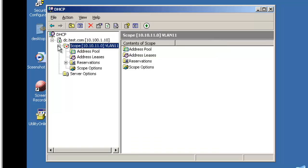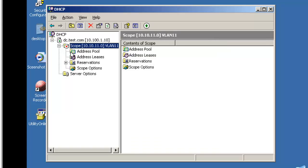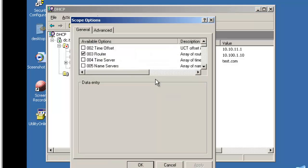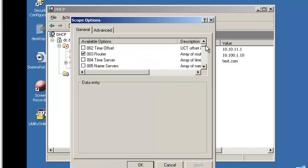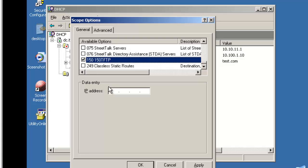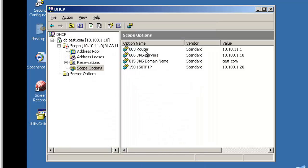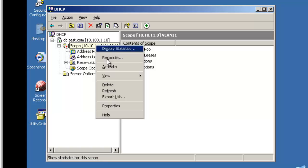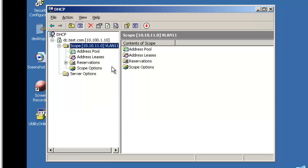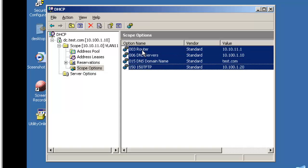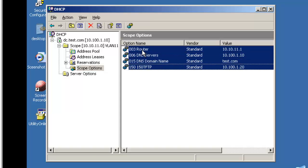Now, as you can see, our scope's been created, it's still down, I need to add our newly created option 150 and point it to the IP address of my Prime Infrastructure. Lastly, we need to activate this DHCP scope, and we should be finished with DHCP.